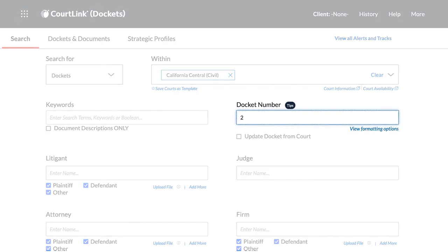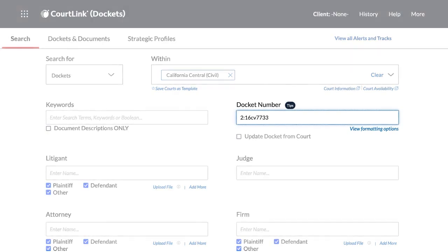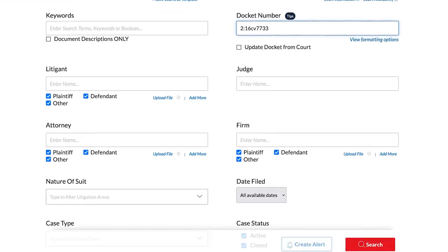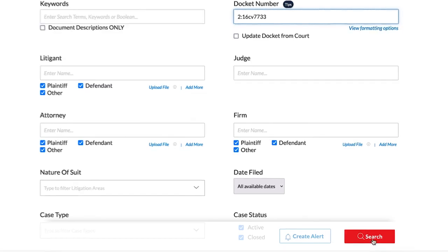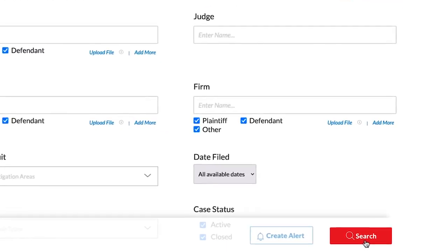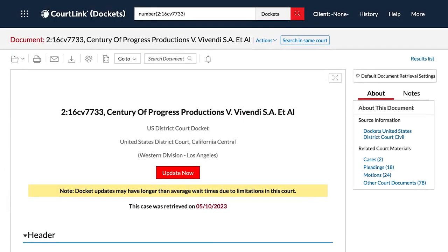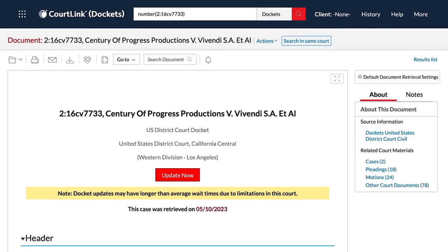You are now ready to enter the docket number for the case that you want to track. Once you have found your docket, you can track it.